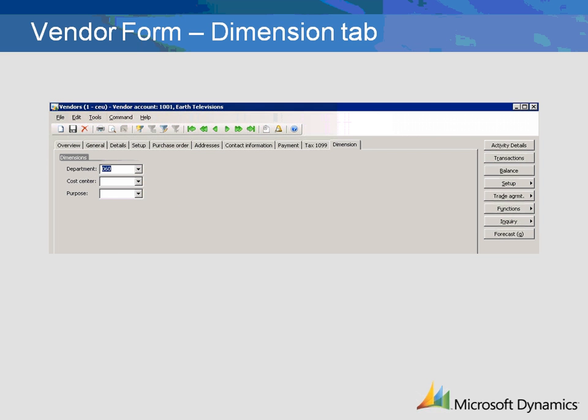The Dimension tab shows the three financial dimensions for vendors. Each of these three fields should contain the default dimension code for the vendor. All default values can be manually changed on orders or before posting an invoice.